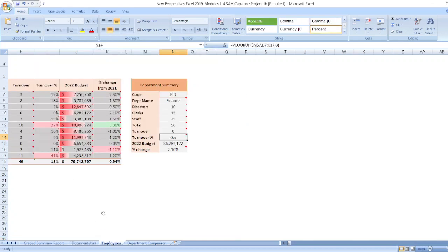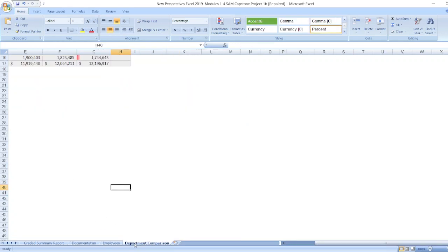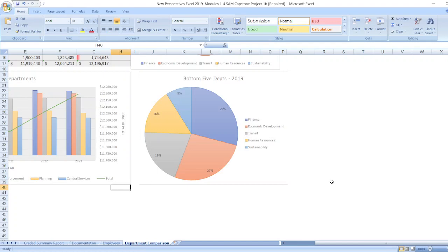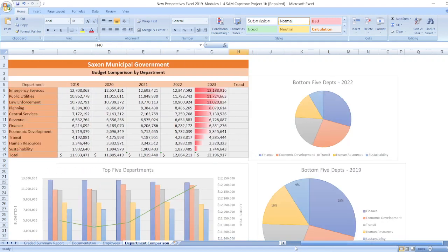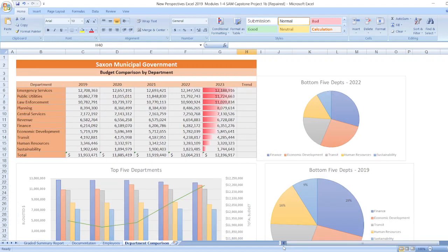Now for employee data and department comparison data. As you can see, the whole project is given here. If you want, you can get this whole project from our WhatsApp channel. Thank you for watching our video.